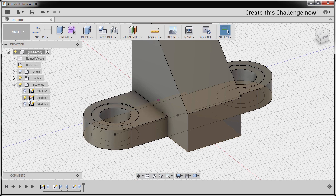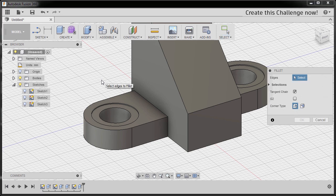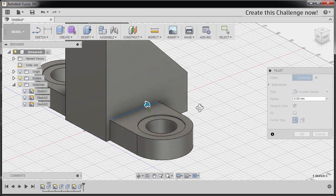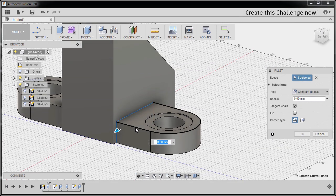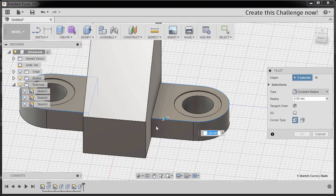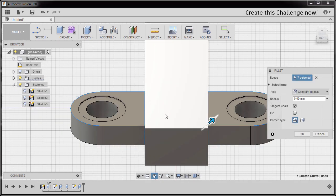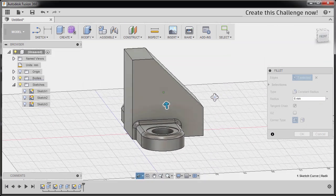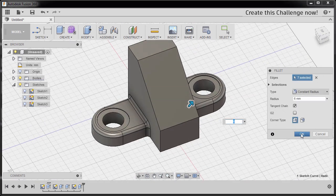Now I can turn off the visibility of Sketch 2. I'm gonna hit F to grab our fillet, selecting this edge, this edge, this edge, this edge, this edge, this edge, this one, this one. Now the fillet value to be 6, and finally hit OK.